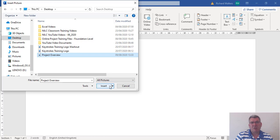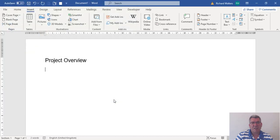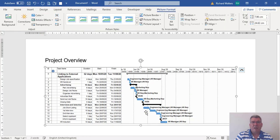When I insert it, I don't want to just click insert. I want to use the drop down arrow and insert and link. I'll link the file using insert and link.